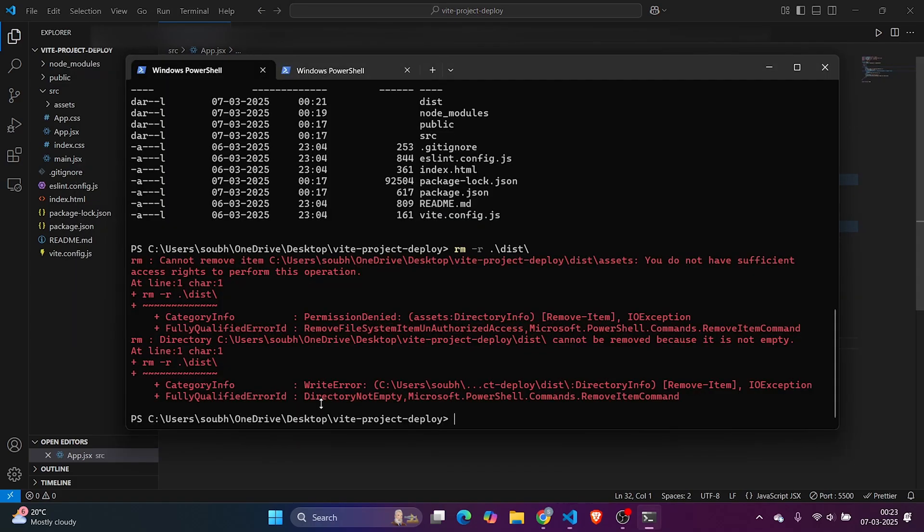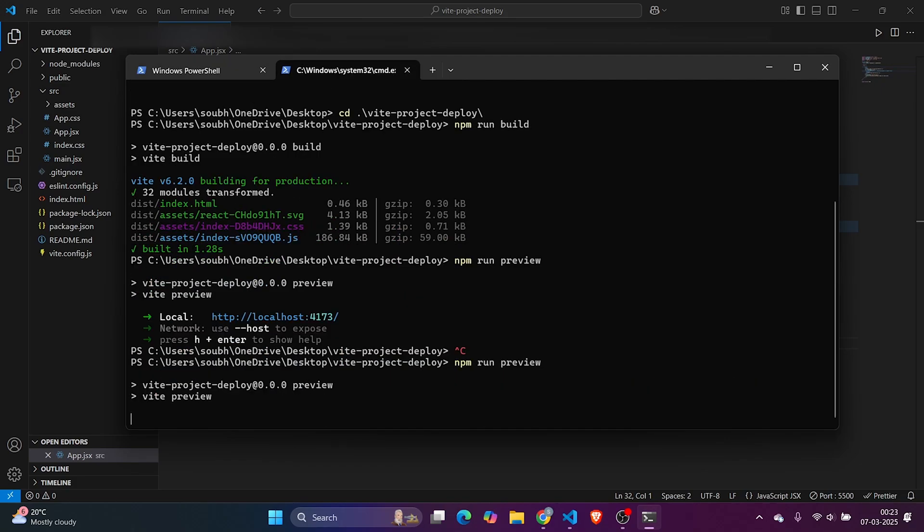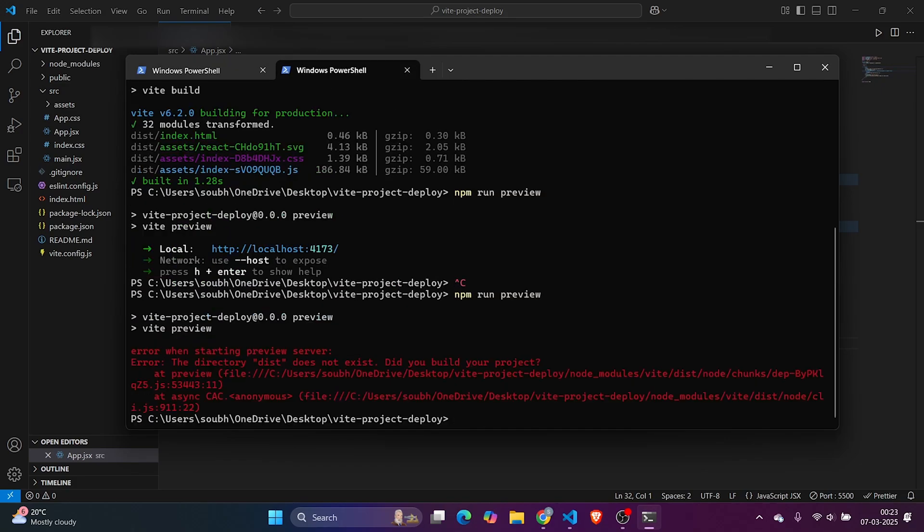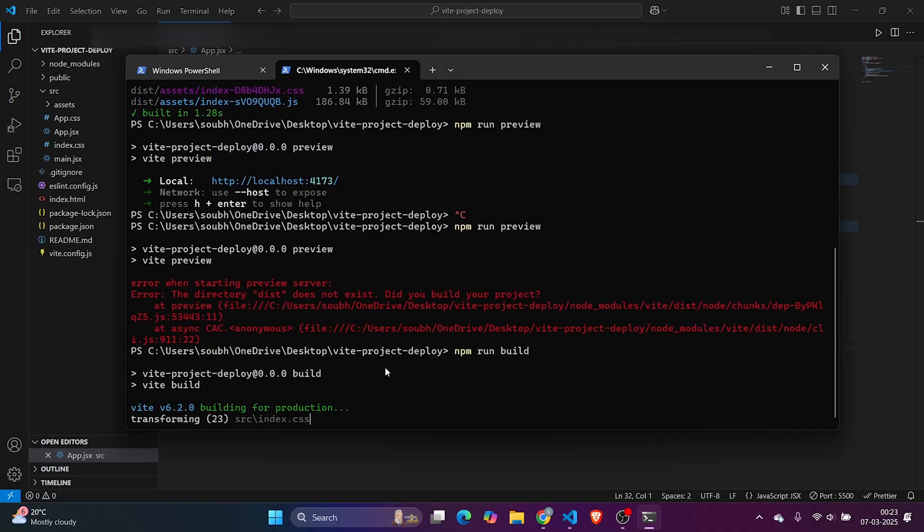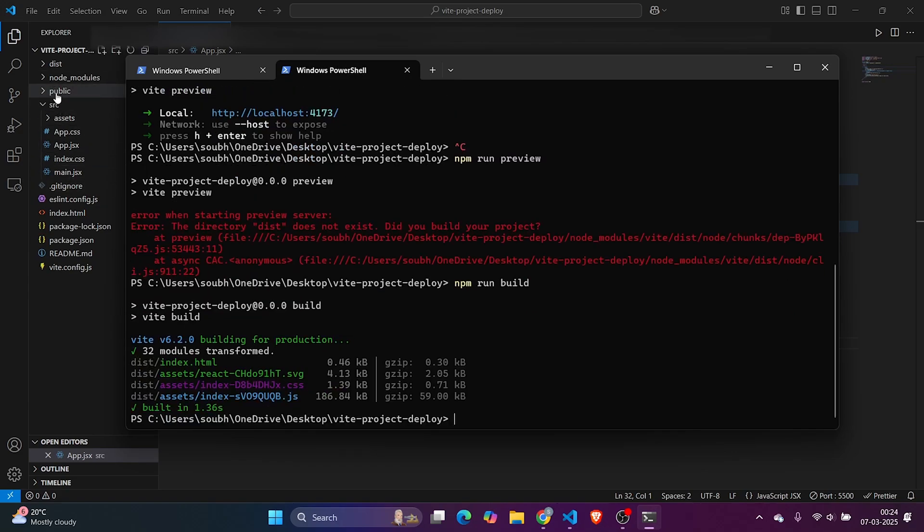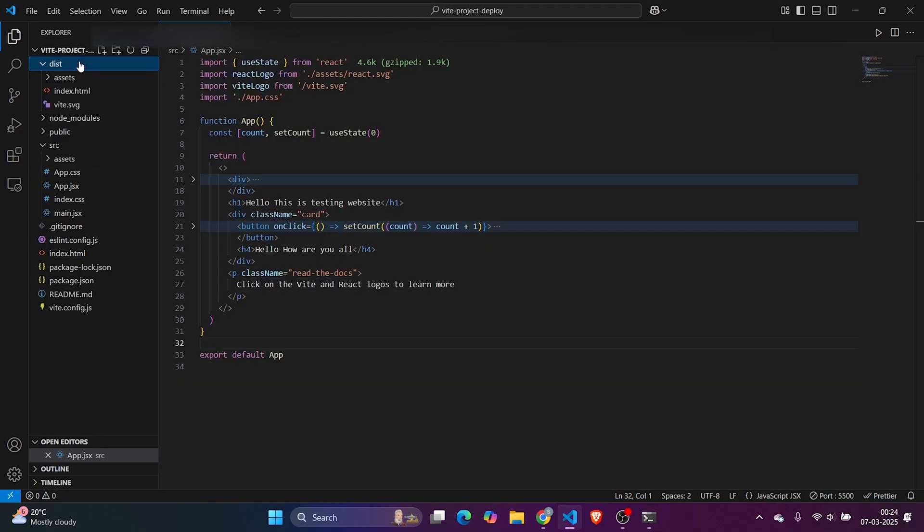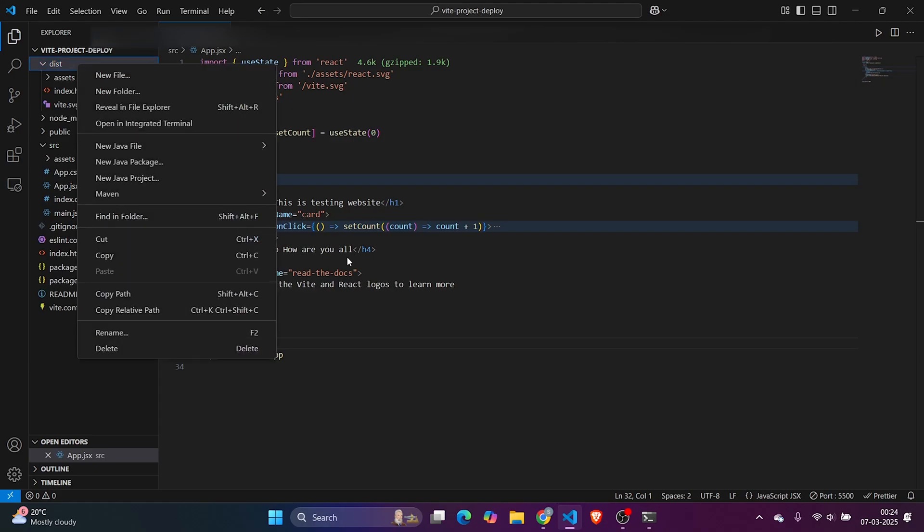Let me show you one thing. We have a folder called dist. If I remove it using rm -r dist... I cannot use this command here. Let me remove it manually. Let me come here and delete dist. Now it's deleted. Tell me what if I run preview without build?